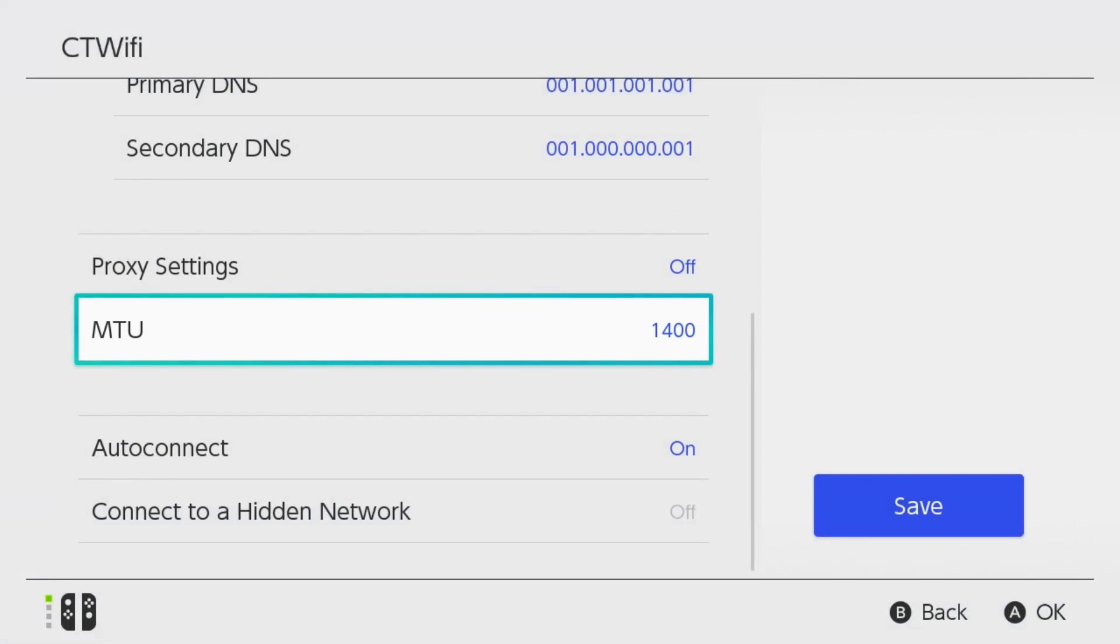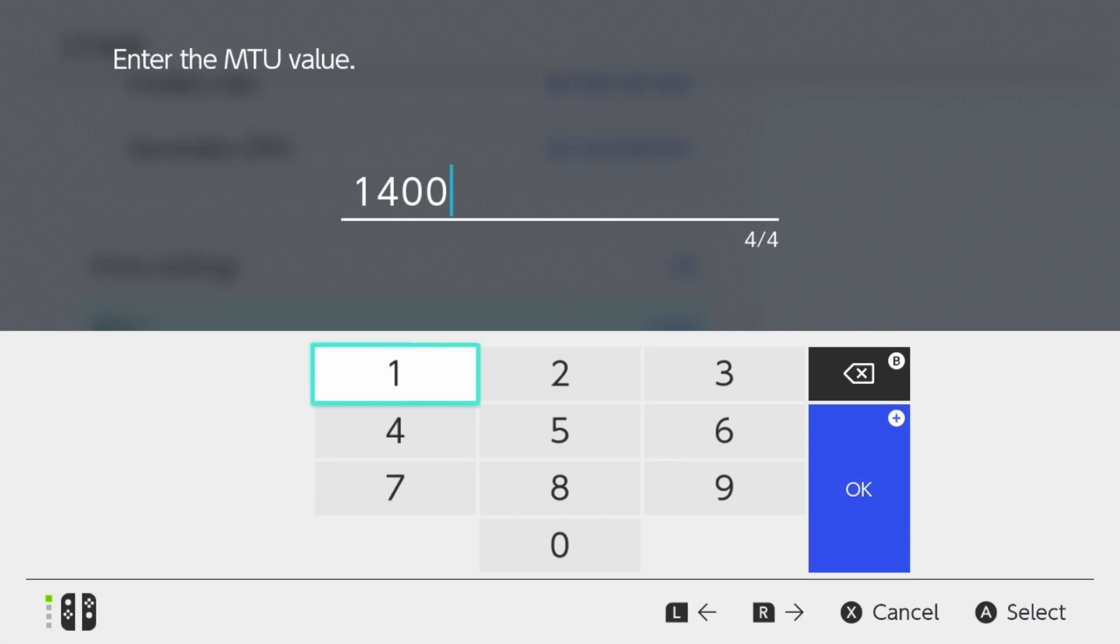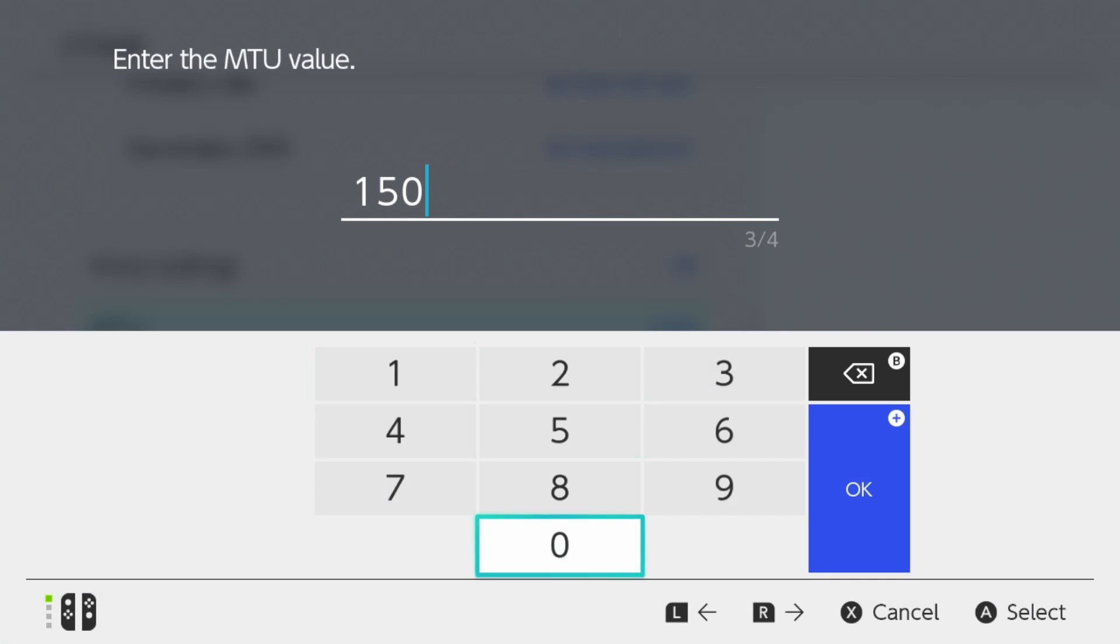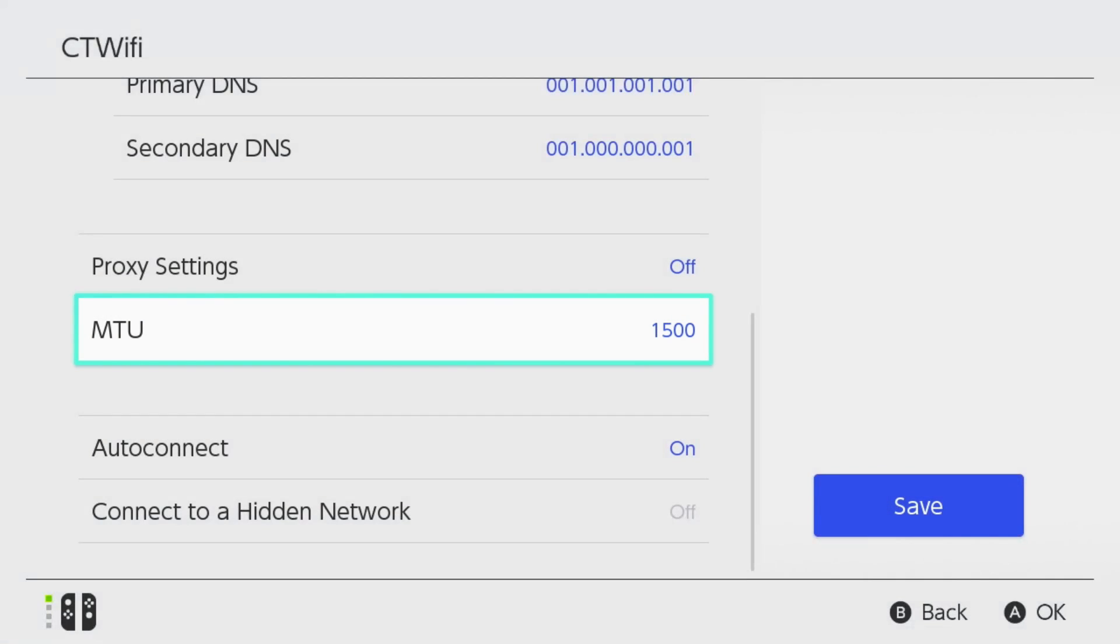Now by default the MTU will be set to 1400. However, I recommend you try using 1500, as a lot of networks do support this. Now worst case scenario, this isn't going to improve anything, and in some instances it can make it slower, and in that case just revert it back to 1400.